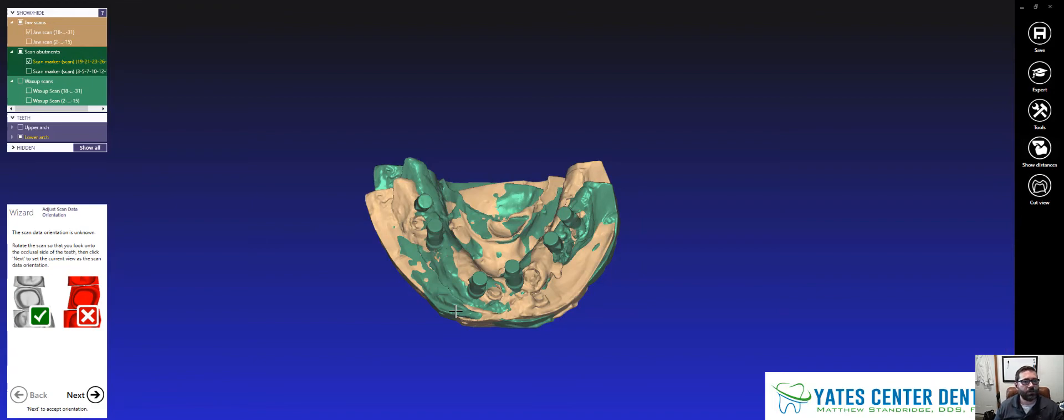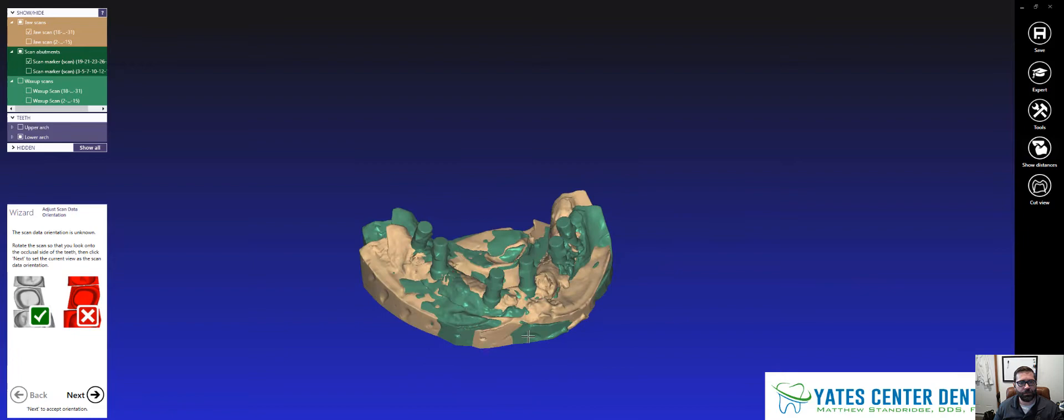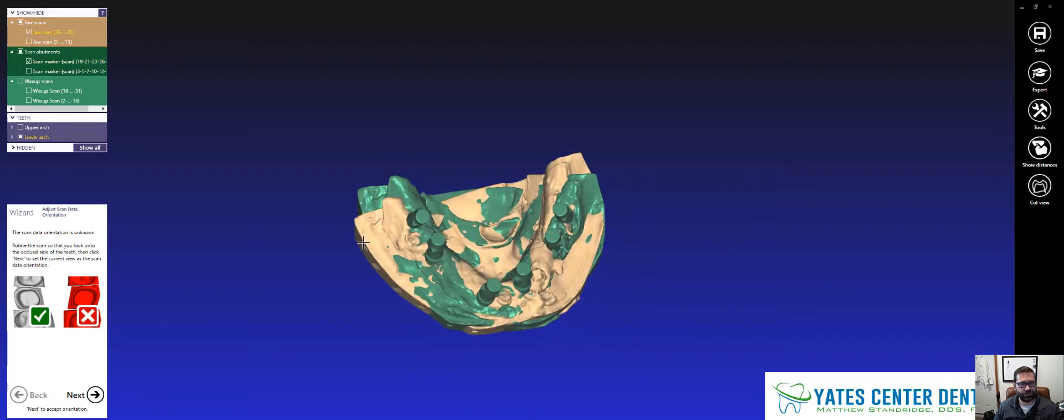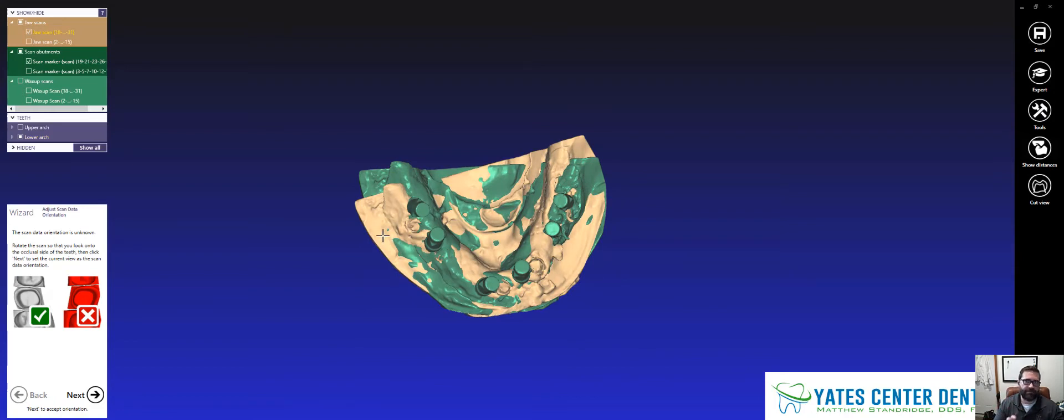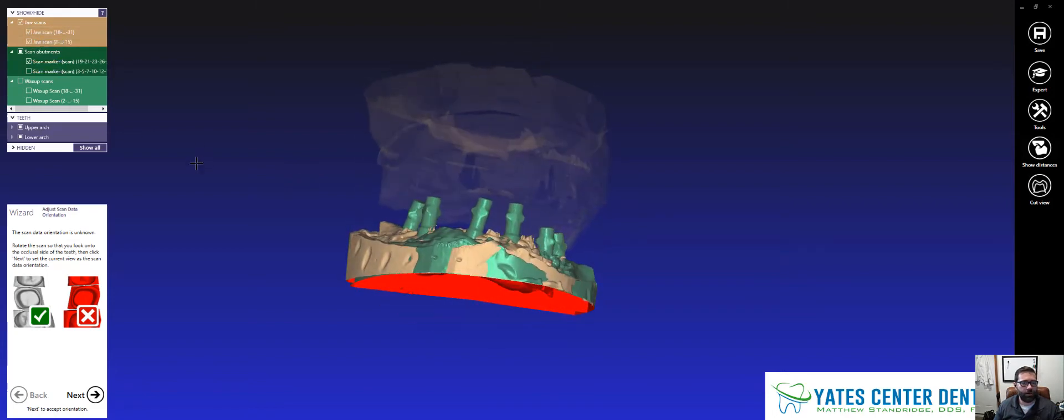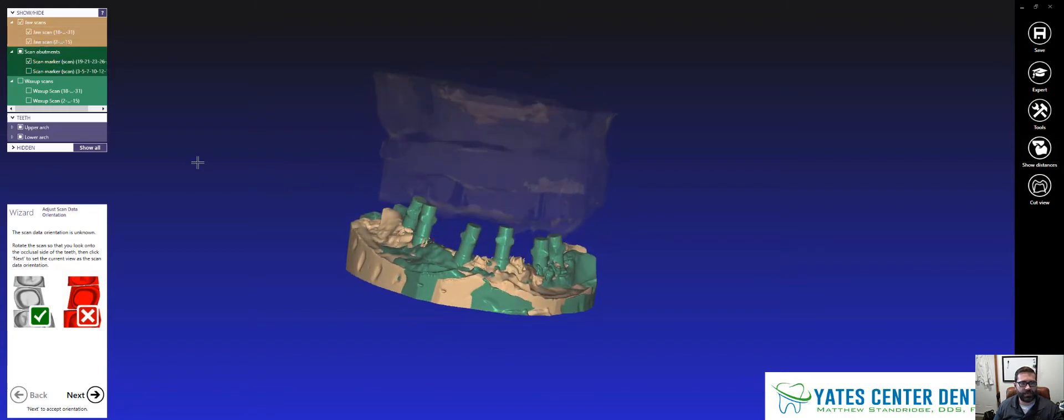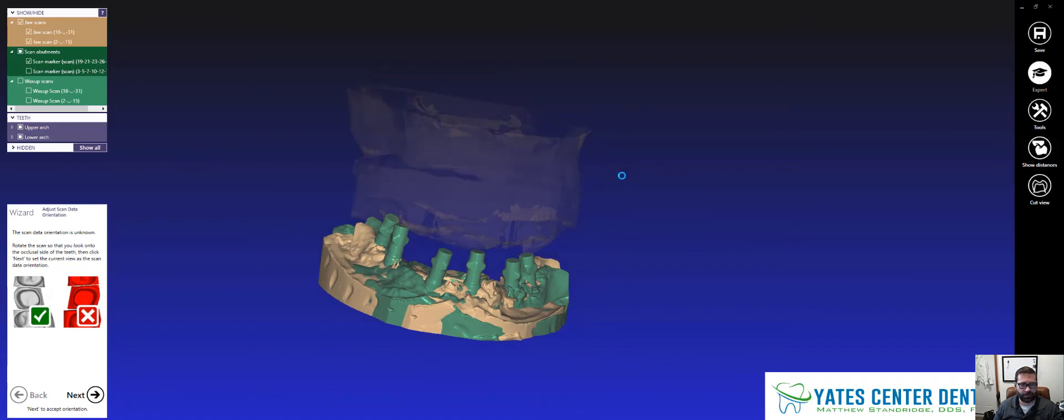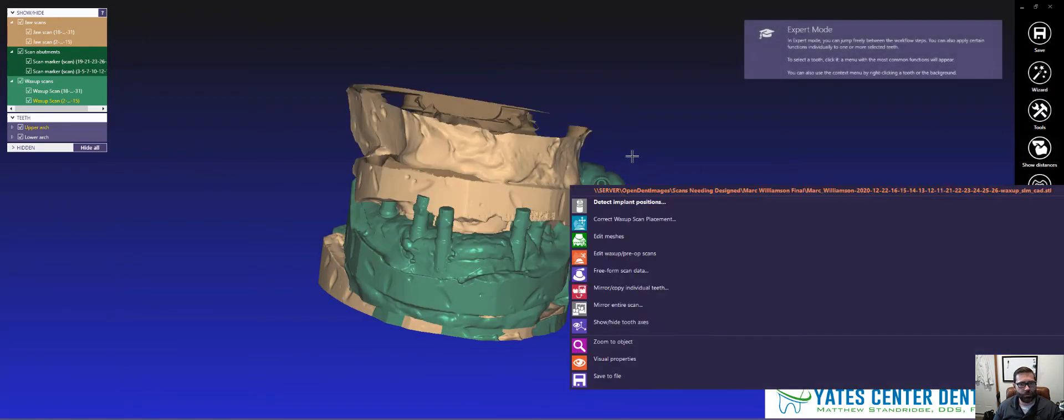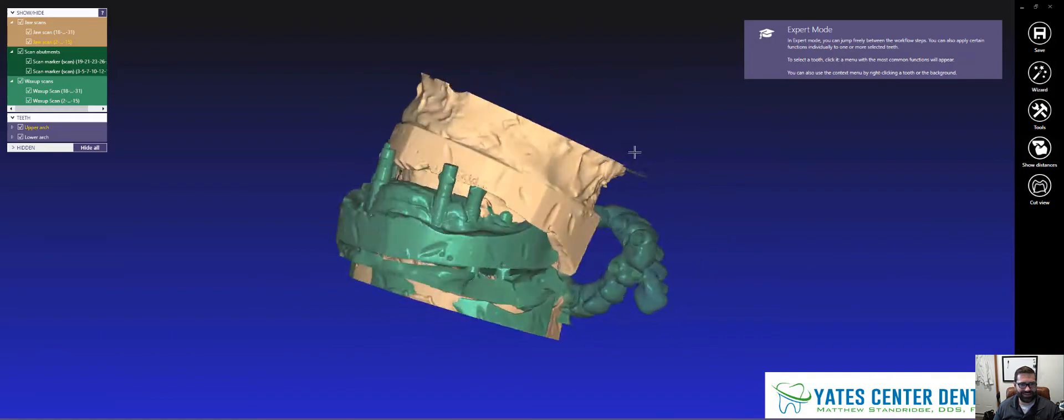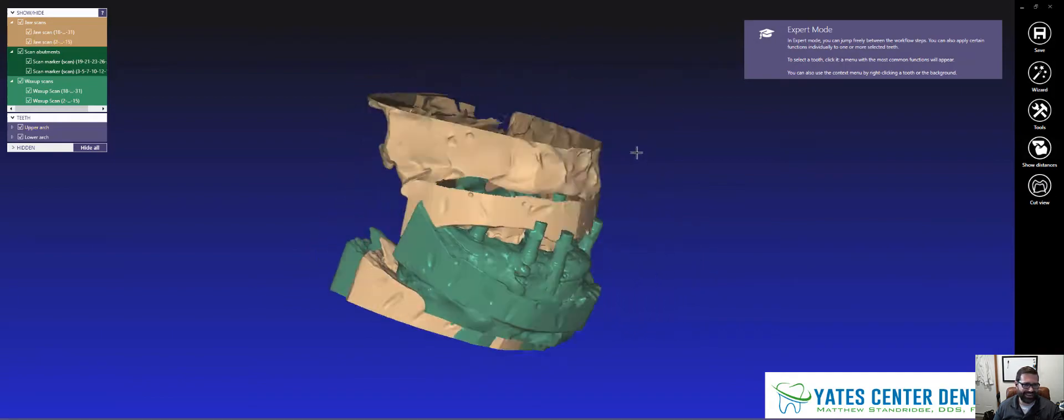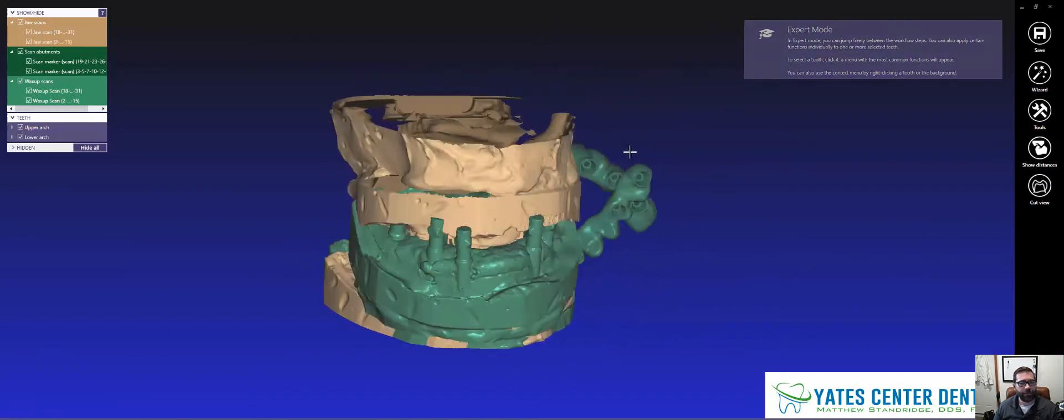So these gingival scans, in this demonstration it's this tan model here, I'm going to use that as my fixed reference points. So I'm going to keep those, both upper and lower, as my fixed points. So I'm going to hop over into expert mode real quick. This shows all of the scan data that I have. It's all over the place, right?